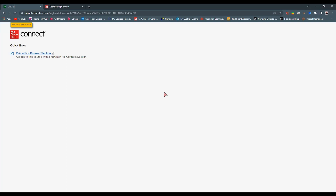What this does for the very first time is ask you: can McGraw-Hill communicate with Blackboard? It's an authentication step — you've signed into Blackboard, and it's asking if it can sign you into McGraw-Hill from here on out. You want to say yes, and then log in to McGraw-Hill Connect.